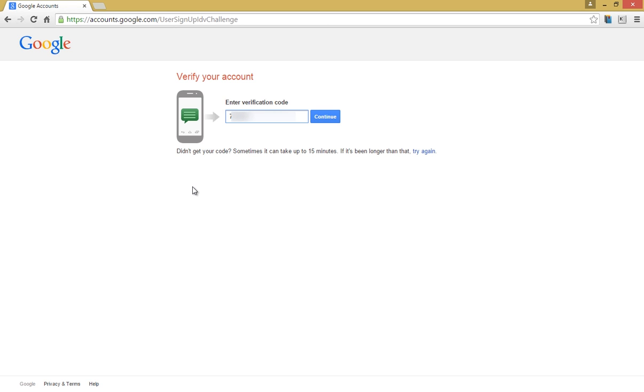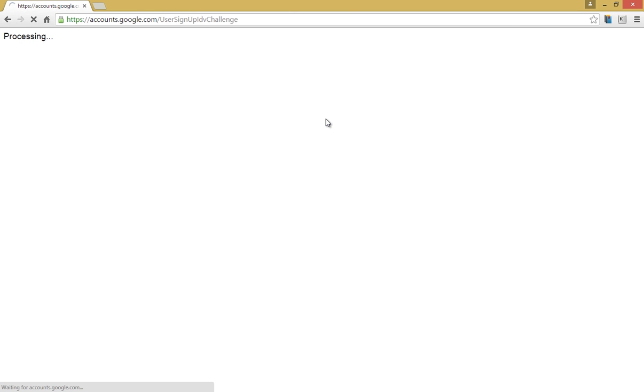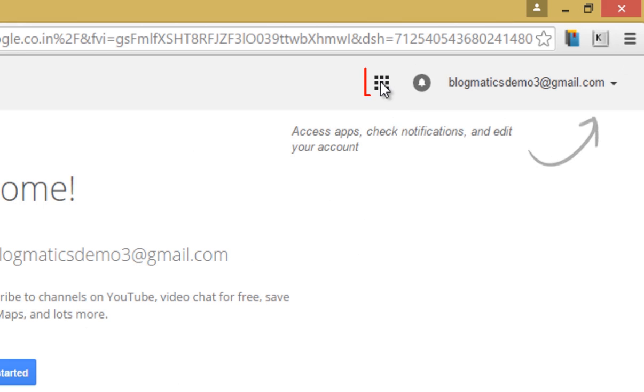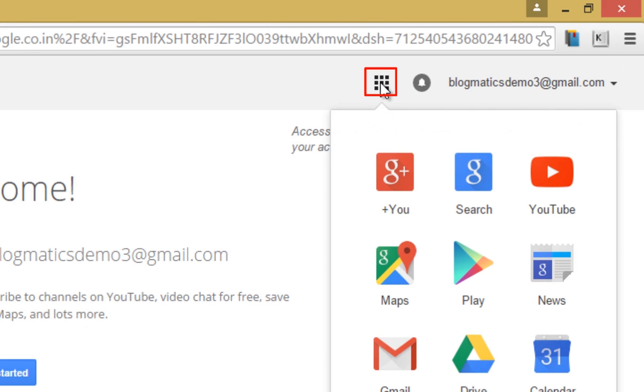Click on continue. Now Google has successfully created your account. Now click on this icon here and click on Plus to create your Google Plus profile.